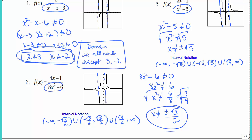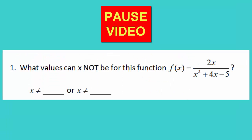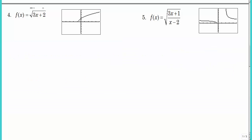Now those were pretty easy. Let's see how they get more difficult. Let's look at these square roots. You have to set the radicand — the part underneath the radical — greater than or equal to zero, and solve for x.